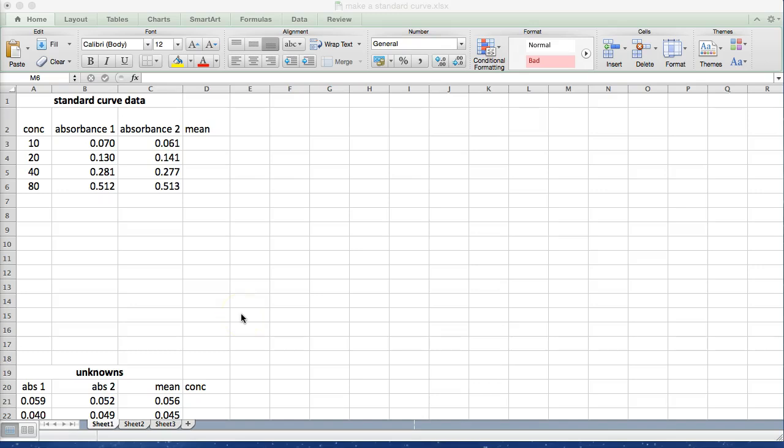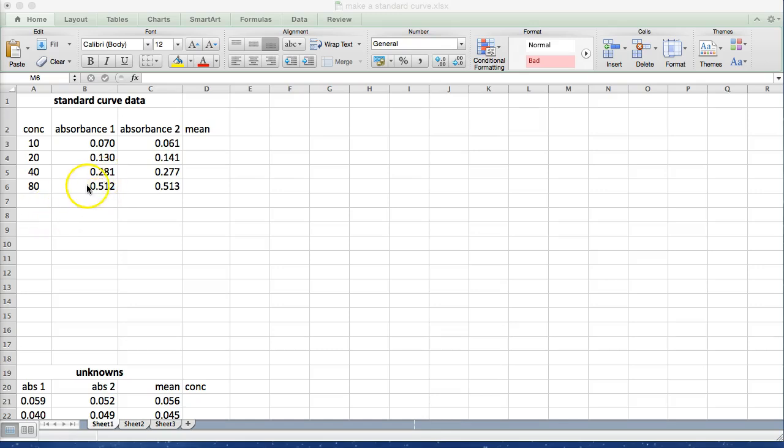So here I've already entered the data for our standard curve. I have the concentrations of A. I haven't included units because those are not important for this example. You of course will have units for your standards. I then measured these standards using a spectrophotometer and I've done everything in duplicate so I have two absorbance values for each concentration.